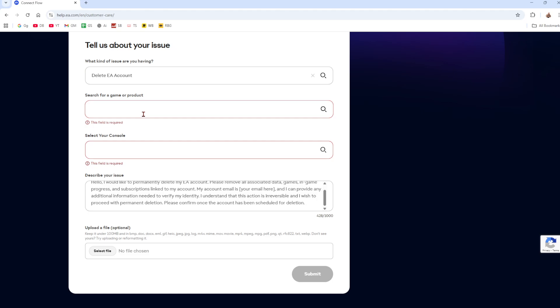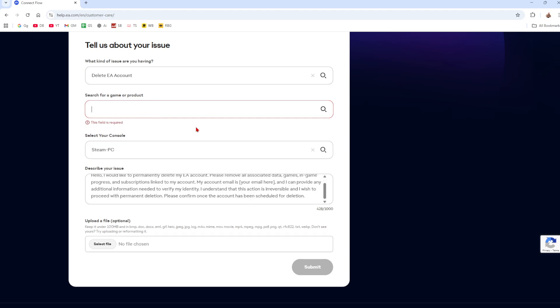Search for a product. I'm just going to say now it needs to be a game or product inside of your account. And then from here, you can upload a file, but you probably don't need to because you're just trying to delete your account and then click on submit.